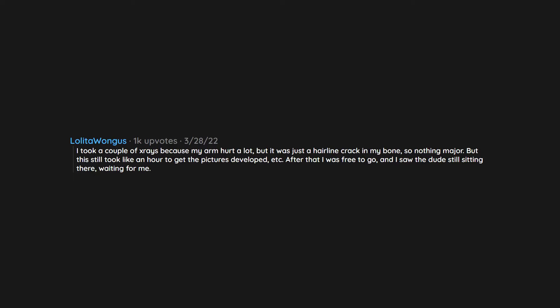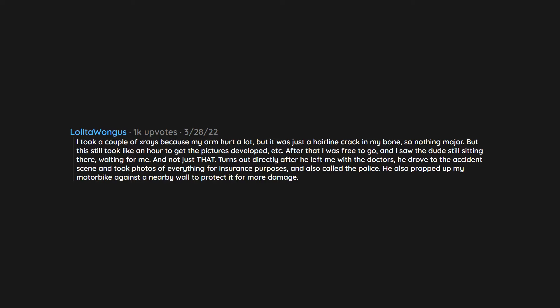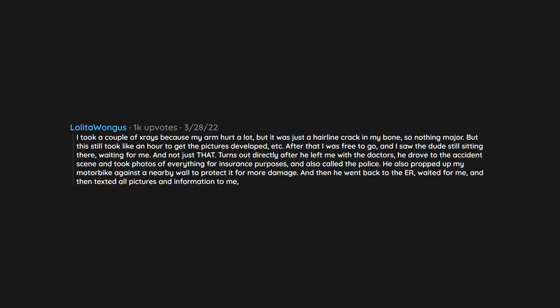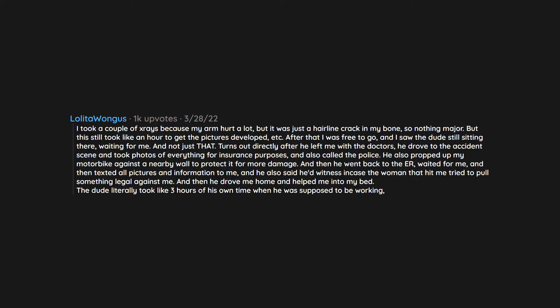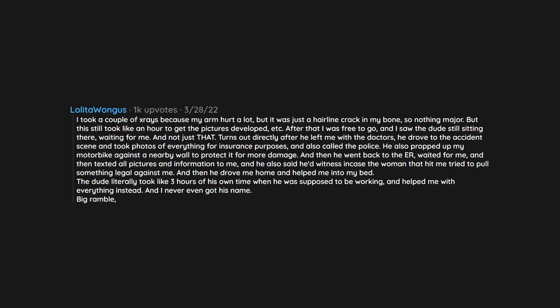And not just that. Turns out directly after he left me with the doctors he drove to the accident scene and took photos of everything for insurance purposes and also called the police. He also propped up my motorbike against a nearby wall to protect it from more damage and then he went back to the ER, waited for me, and then texted all pictures and information to me. He also said he'd witness in case the woman that hit me tried to pull something legal against me. Then he drove me home and helped me into my bed. The dude literally took like three hours of his own time when he was supposed to be working and helped me with everything instead and I never even got his name.